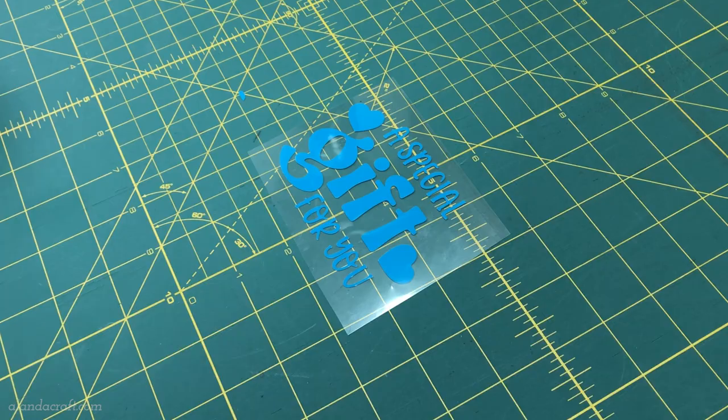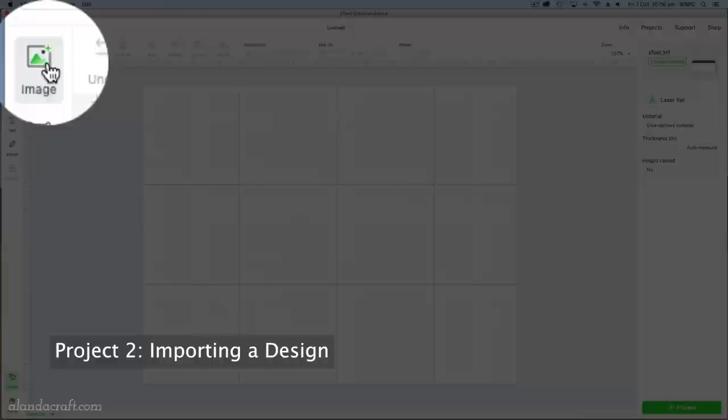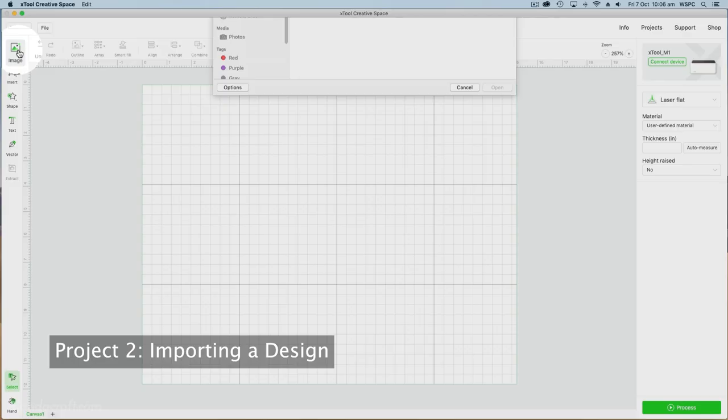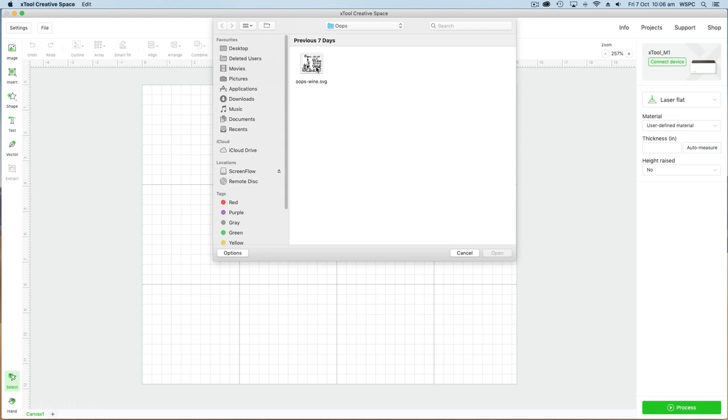For my next design I'm going to bring in an image from my computer. I go up to image and click on that and then go and find the image on my computer. These were two SVG files from Creative Fabrica and I put them together in Photoshop.